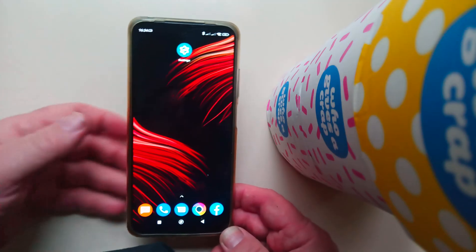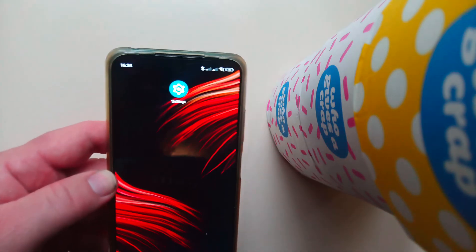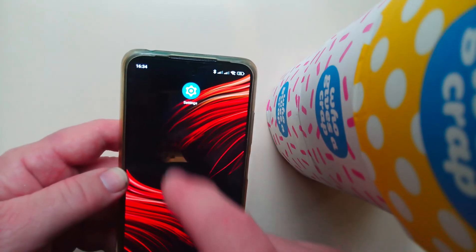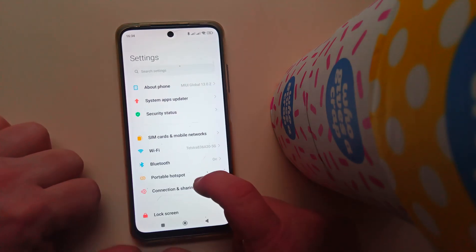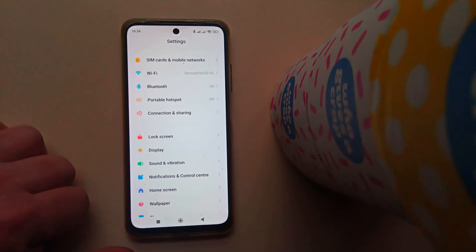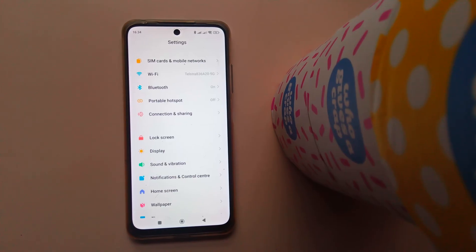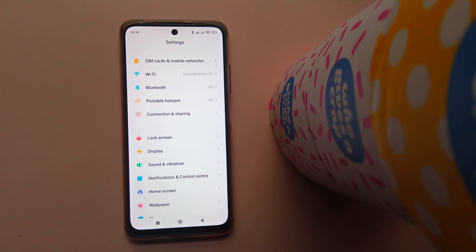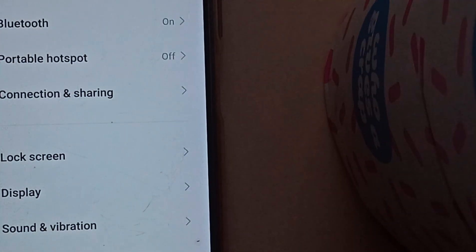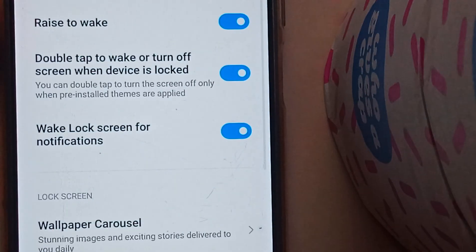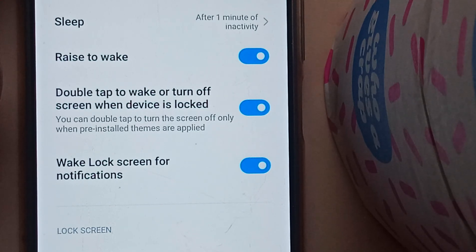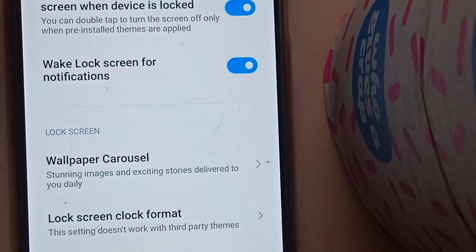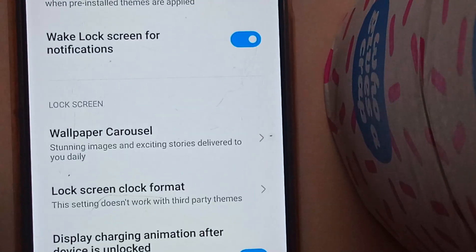So this is how my phone normally looks. The first thing you're going to do is go into Settings. Then we need to go down to Lock Screen. The settings there include raised to wake, double tap to wake, or turn off. Now this advertising feature is called the Wallpaper Carousel.